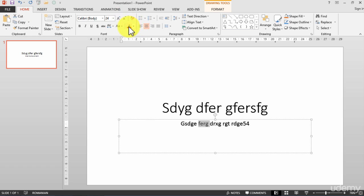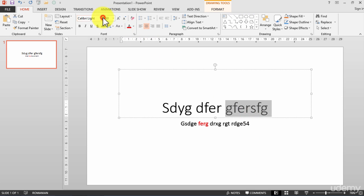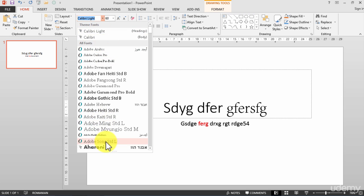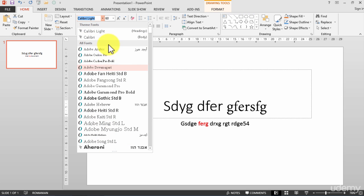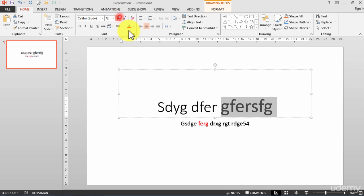Right now if I want to change the format, for example, I will go here and change the color of the text. If I want to change the font I go here and change the font to something else — and I'll put it a little bigger.